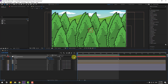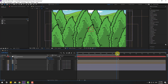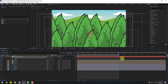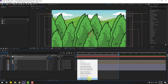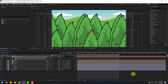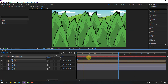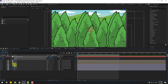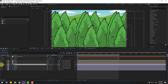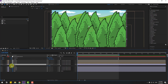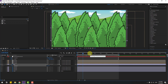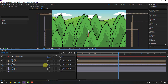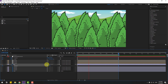Go to the first second, hold Shift and press P, and create a new position keyframe. Move down a little bit, go to the last keyframe and move up. Select these keyframes and press F9 to easy ease them. For the fake parallax, select the mountain layer, press P, create a new position keyframe, move down, go to the last keyframe and move up.